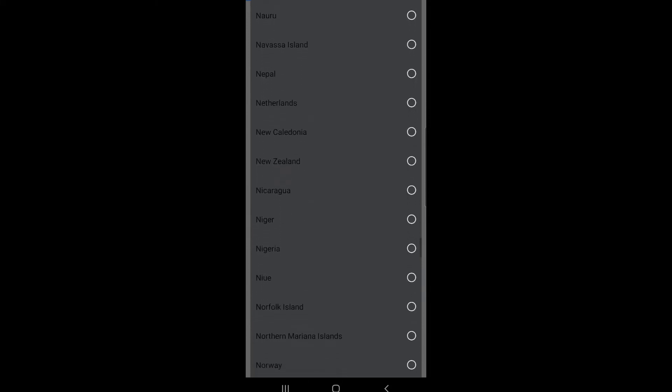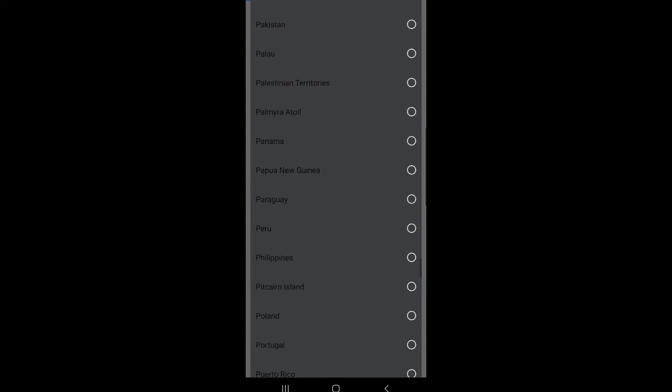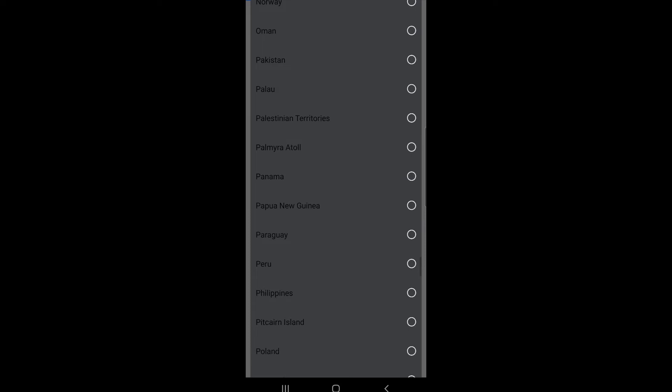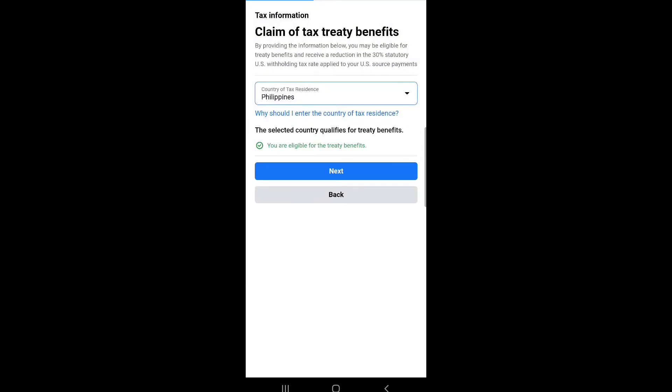Country of tax residence: I select Philippines, then click next.